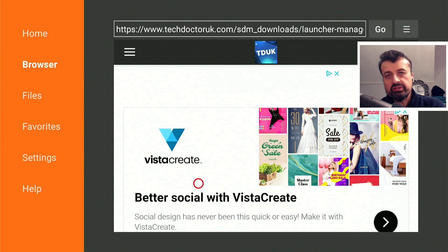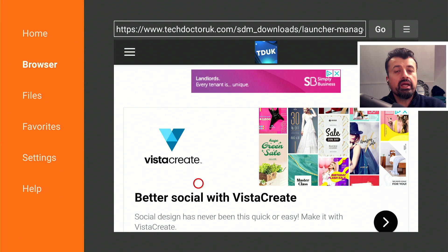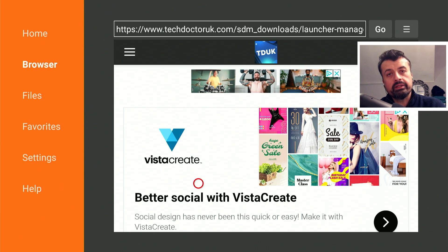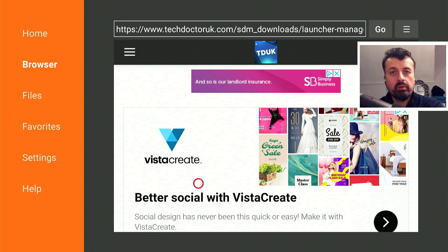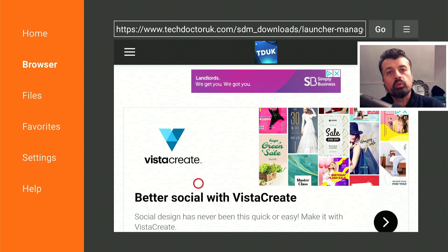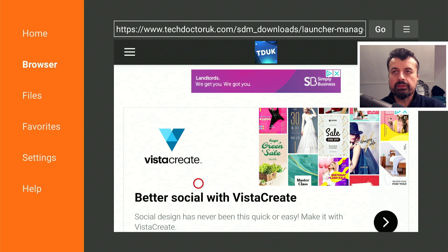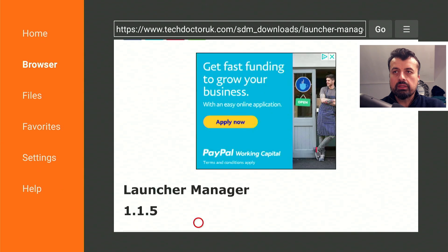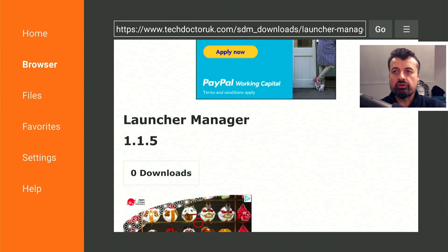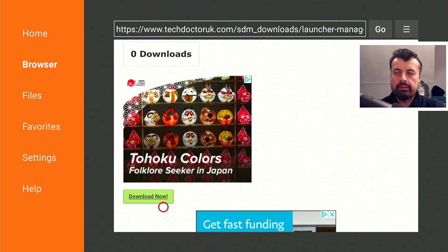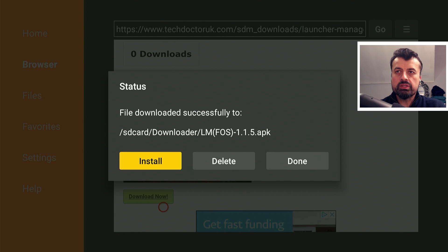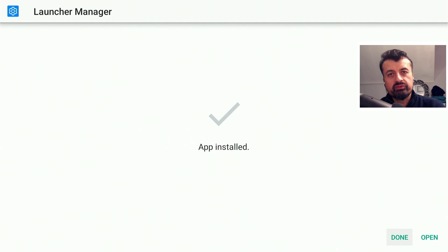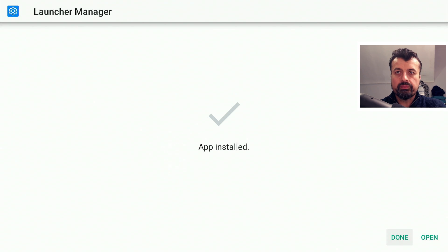If for whatever reason you get any errors with that, just set your launcher as the default launcher, then uninstall Launcher Manager, then install the latest version from our website. Let's scroll down and click on this green download button. This will download the application directly onto your device, and if you already have Wolf Launcher installed you can leave that as is.